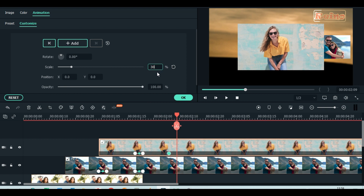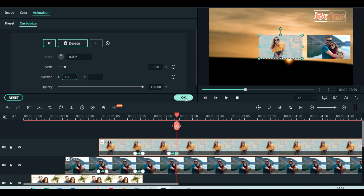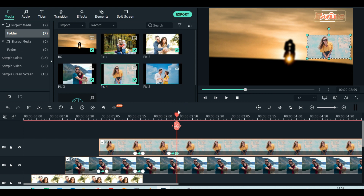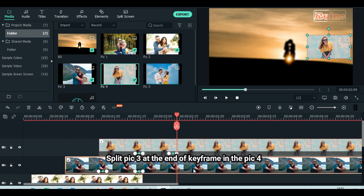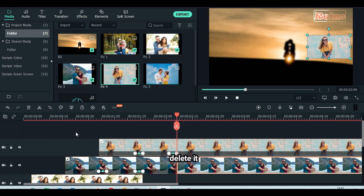Scale down to 30%. Set position X to 180. Keep opacity at 100%. Split picture 3 at the end of keyframe in picture 4. Delete the extra part.